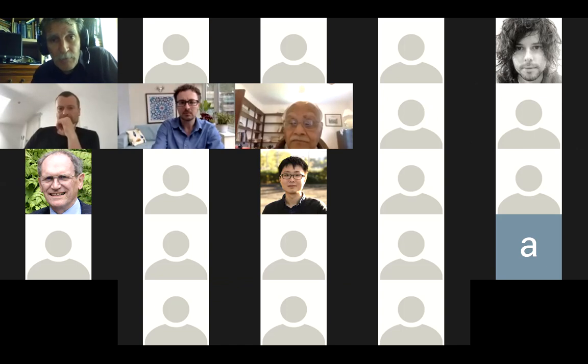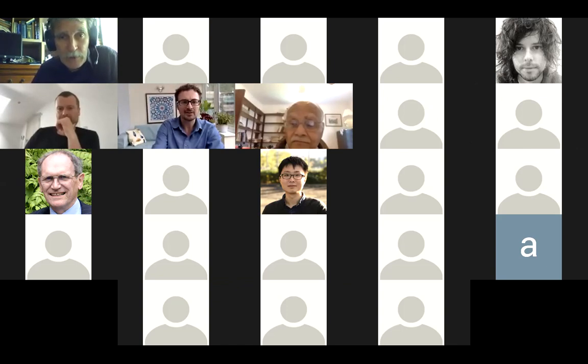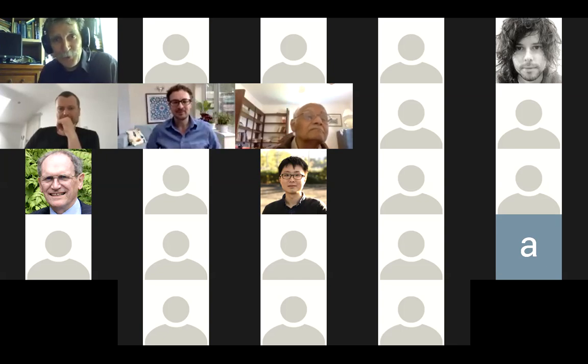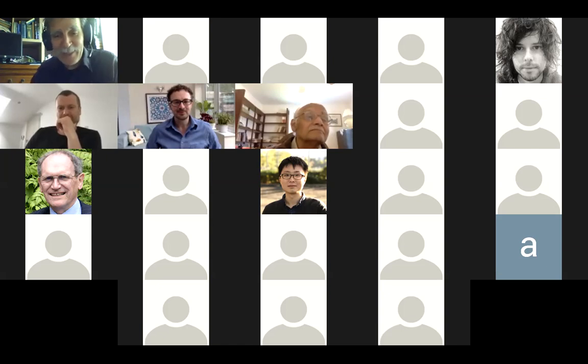It's a great pleasure to have David Thong visiting our Zoom this week. He's going to tell us about Kyle boundary states for fermions. Thanks for agreeing to give this seminar, David — I'll hand over to you.